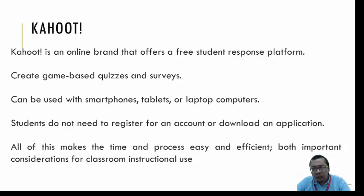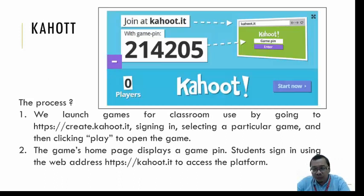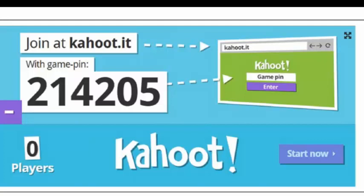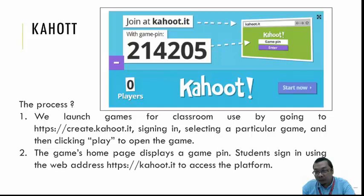Here is the process for using Kahoot. First, you launch the game by going to create.kahoot.id, signing in, selecting a game you've created, and clicking play. Second, the game homepage displays a game pin — similar to what we see here on the slides — and students sign in using kahoot.id to access the platform. Students can choose one device per person to participate in the game.